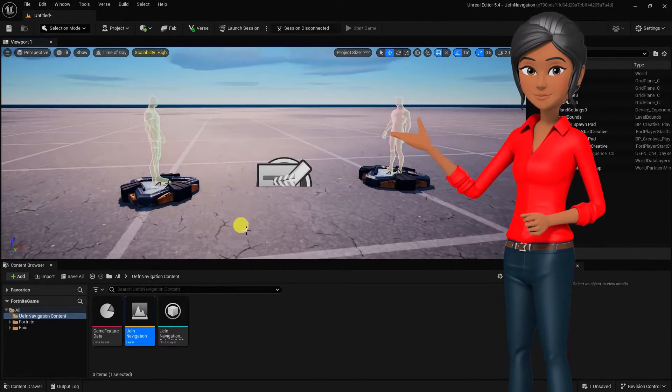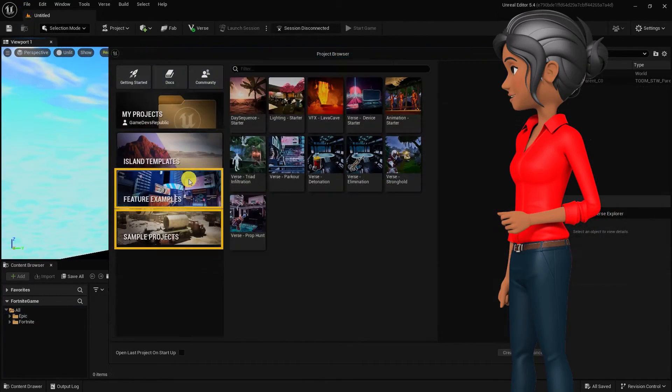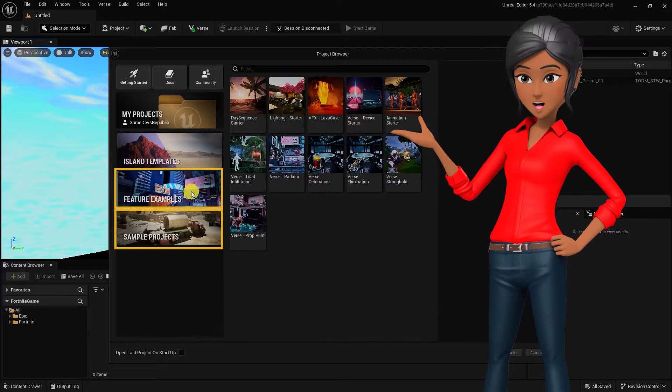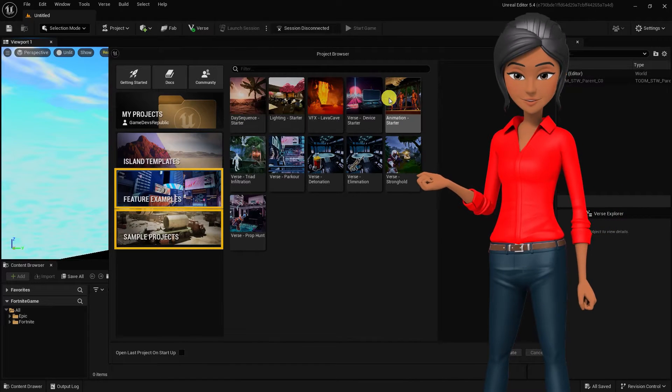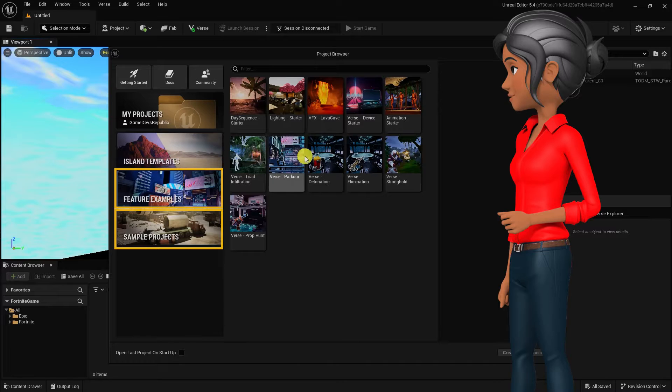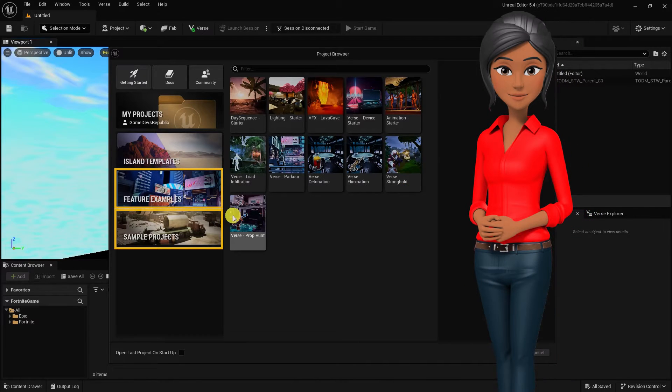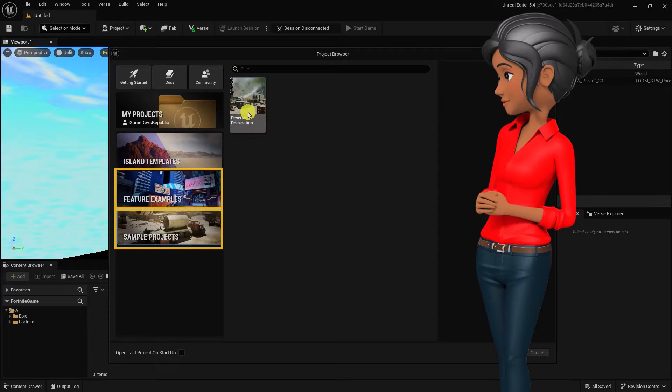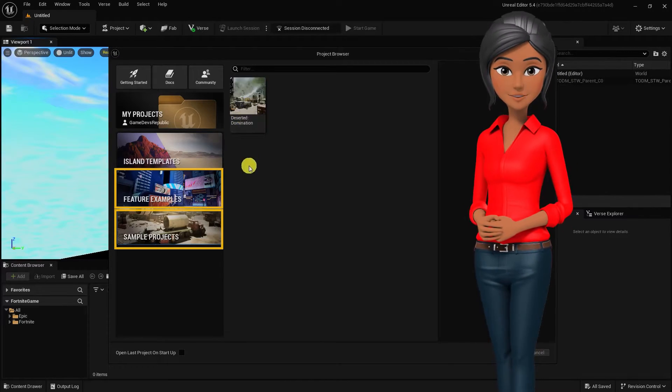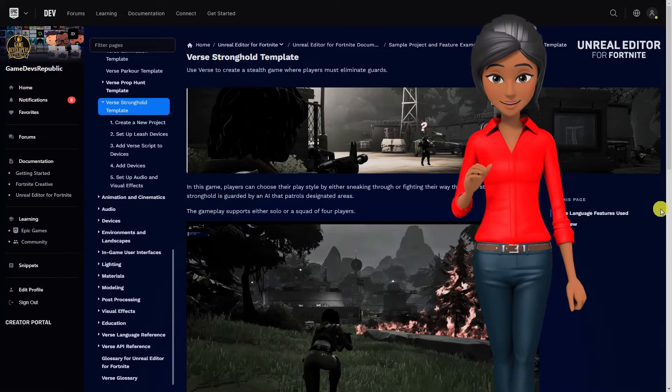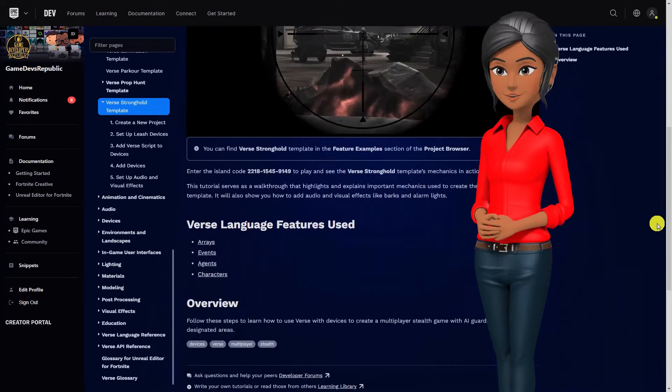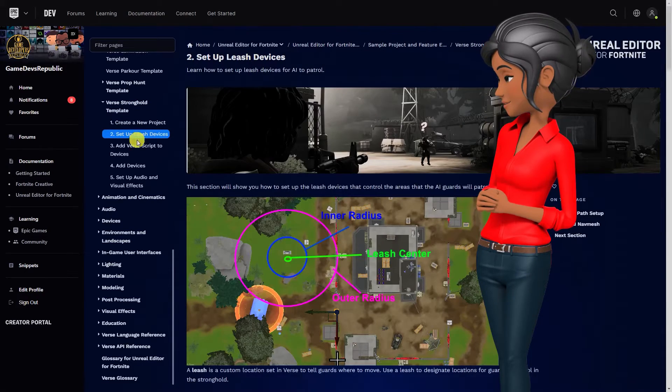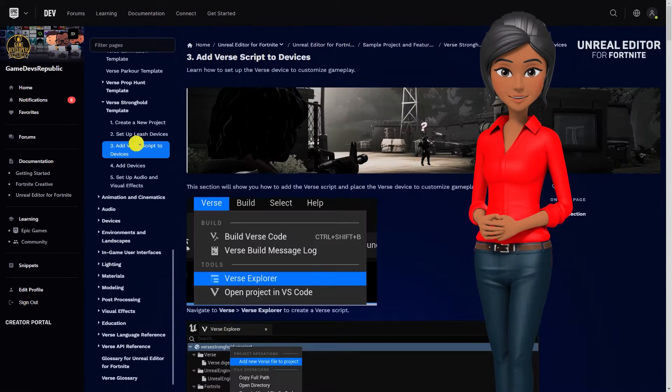Feature examples and sample projects are projects created by Epic Games that are geared to help you learn specific features or game mechanics. Each feature example project can help you learn how to use different features and systems in UEFN, or the Verse programming language in conjunction with UEFN. You can find the companion written tutorials for some featured examples and island templates by going to dev.epicgames.com.